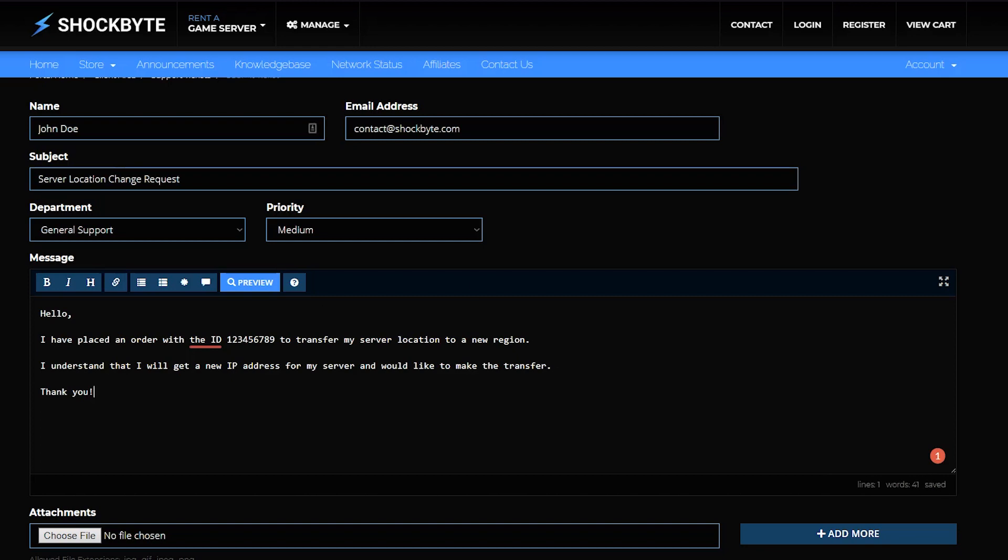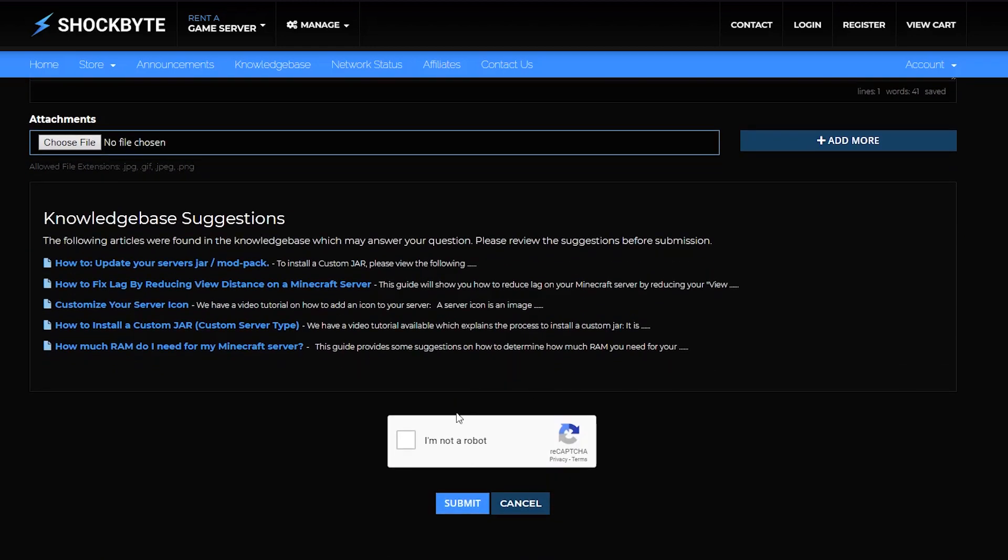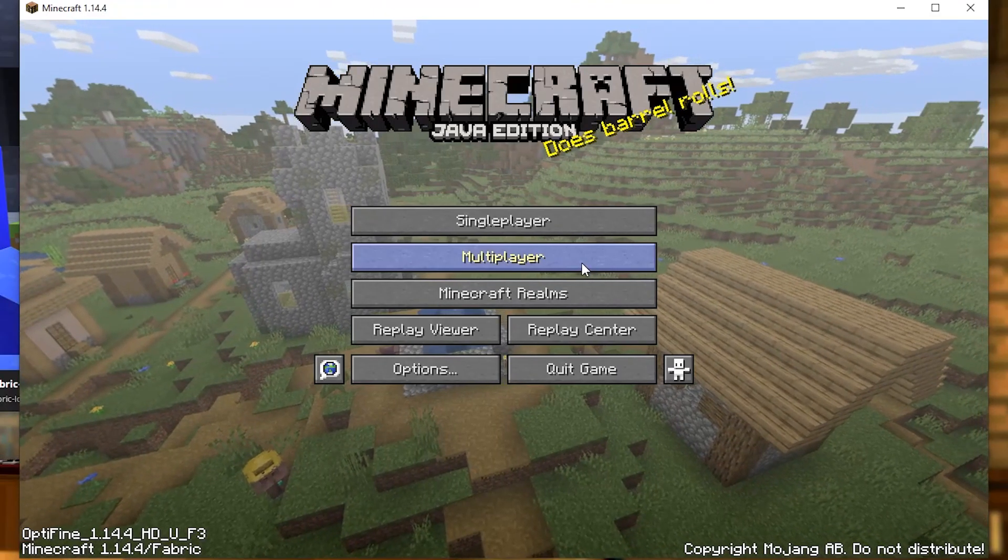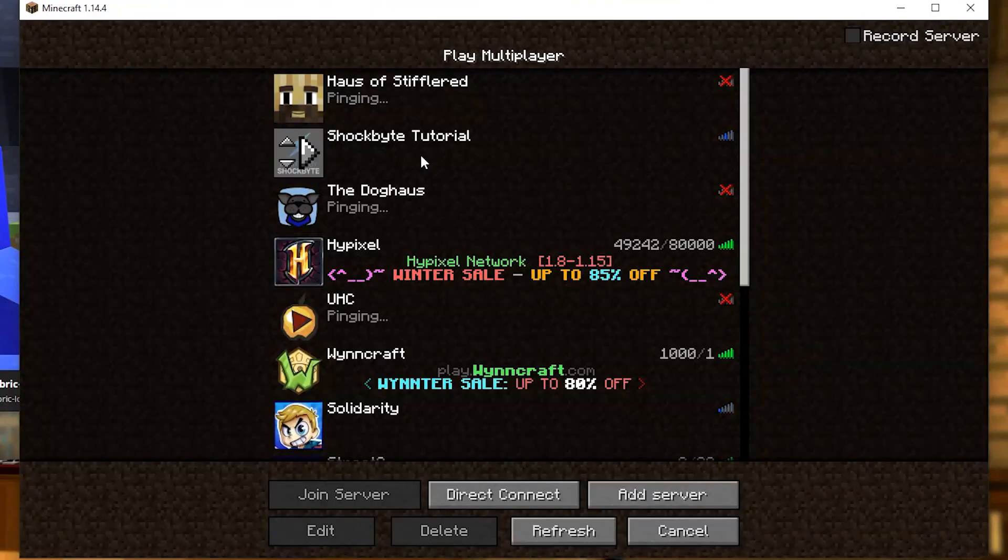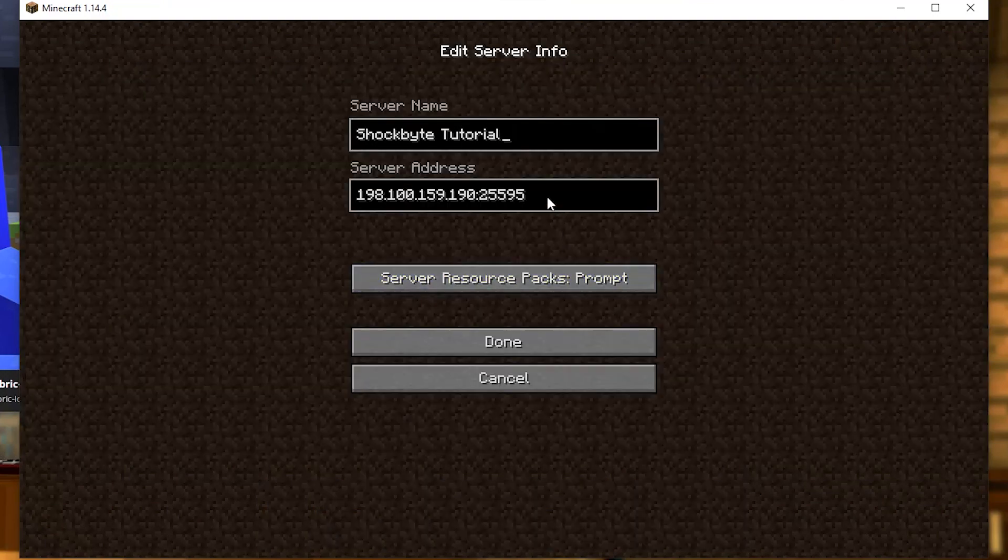We'll take a look over the details, select the data center location that's best for you, and send you a new server IP address that you and your players will connect to. Watch for a reply to that support ticket to arrive with all those details once the transfer is complete.